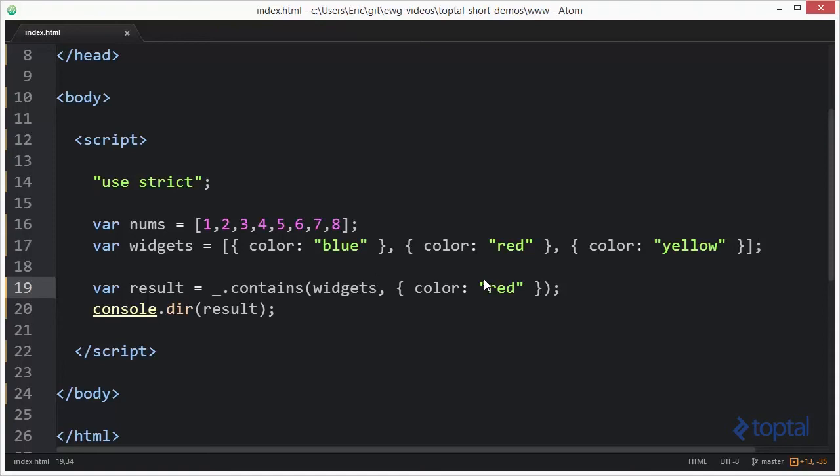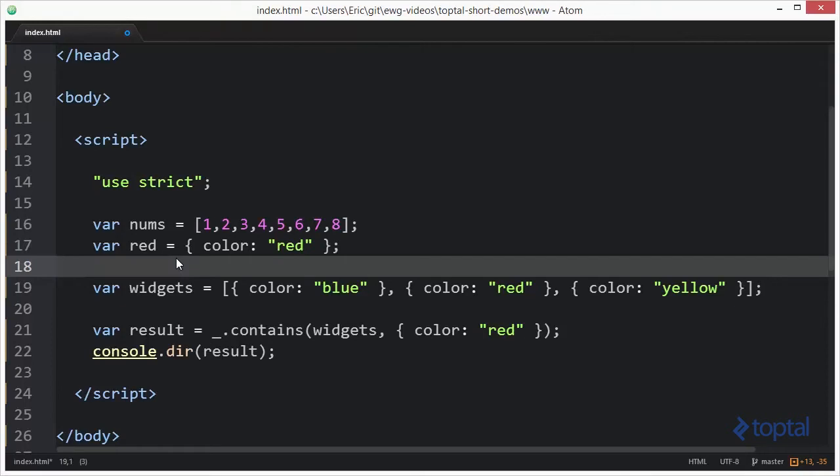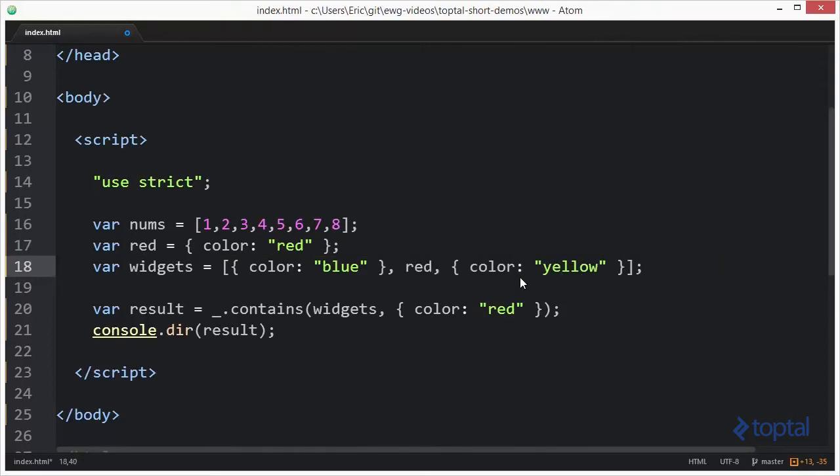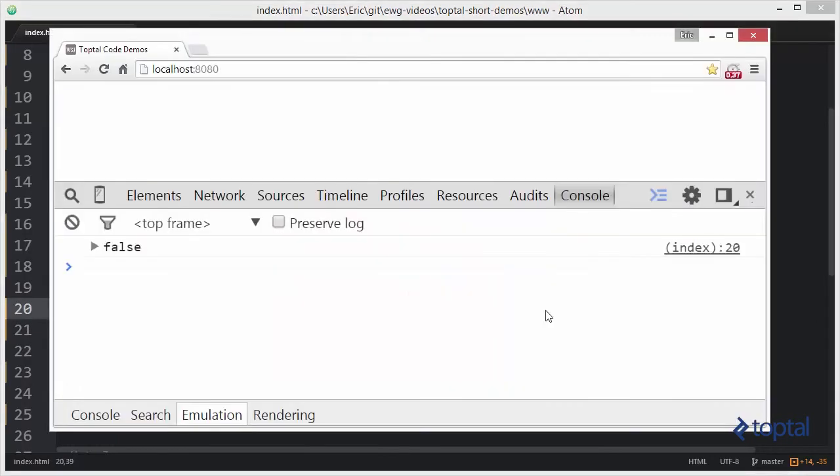So instead, we could do something like this. We can copy this object right here and say var red equals this. Then we'll simply come in here and replace this object with our variable called red. And then we'll come down here and replace this with our variable called red. And now when we run this, we'll see that it'll come back and say that it is actually in the array. So now we get true.